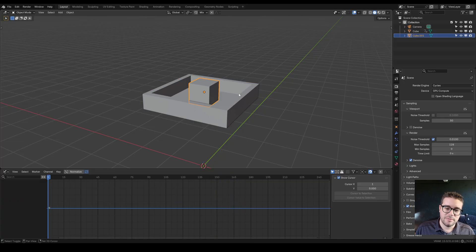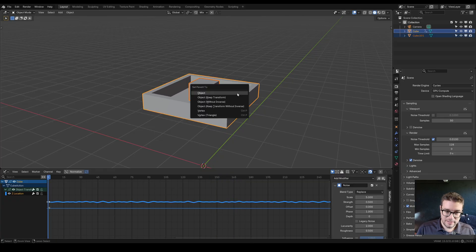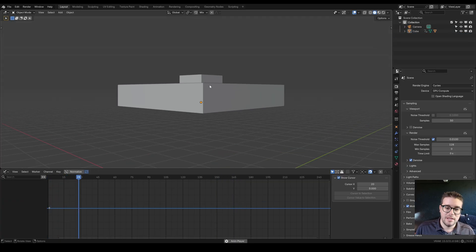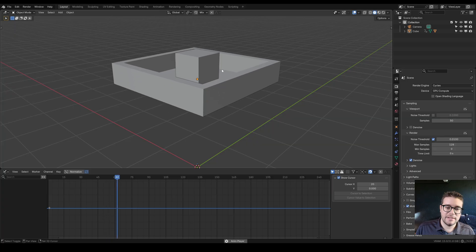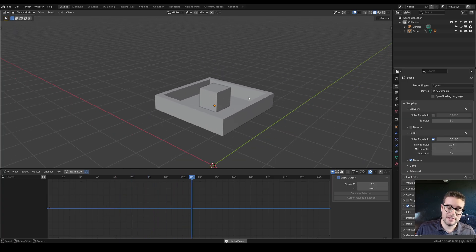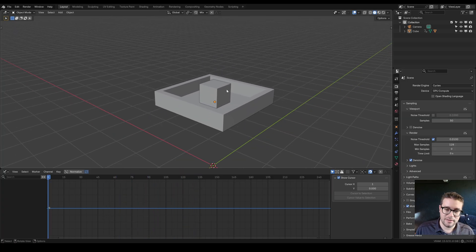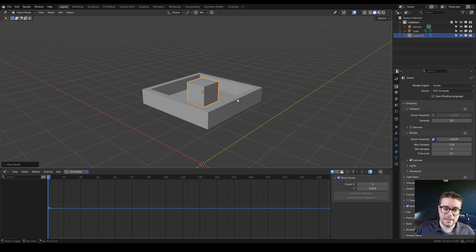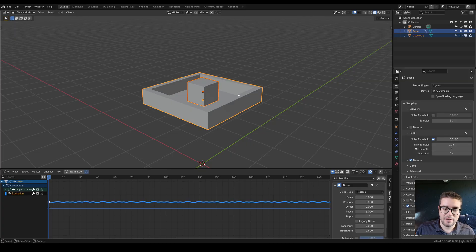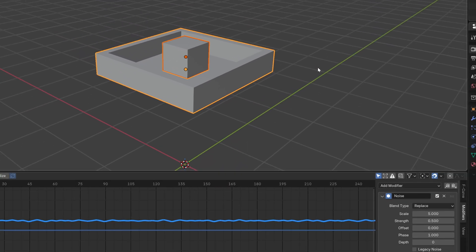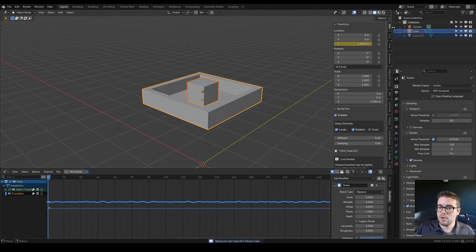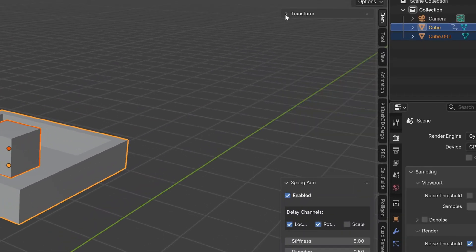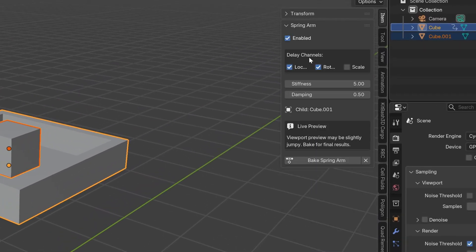If we just parented this with control P parent menu, the object is very clearly glued to the basket and that doesn't make sense. So let's clear parent. Instead, let's use our add-on. Shift select the parent, right click Spring Arm, set active as parent. Go up here to the item tab, come down, we just really need location. We don't need rotation or scale.